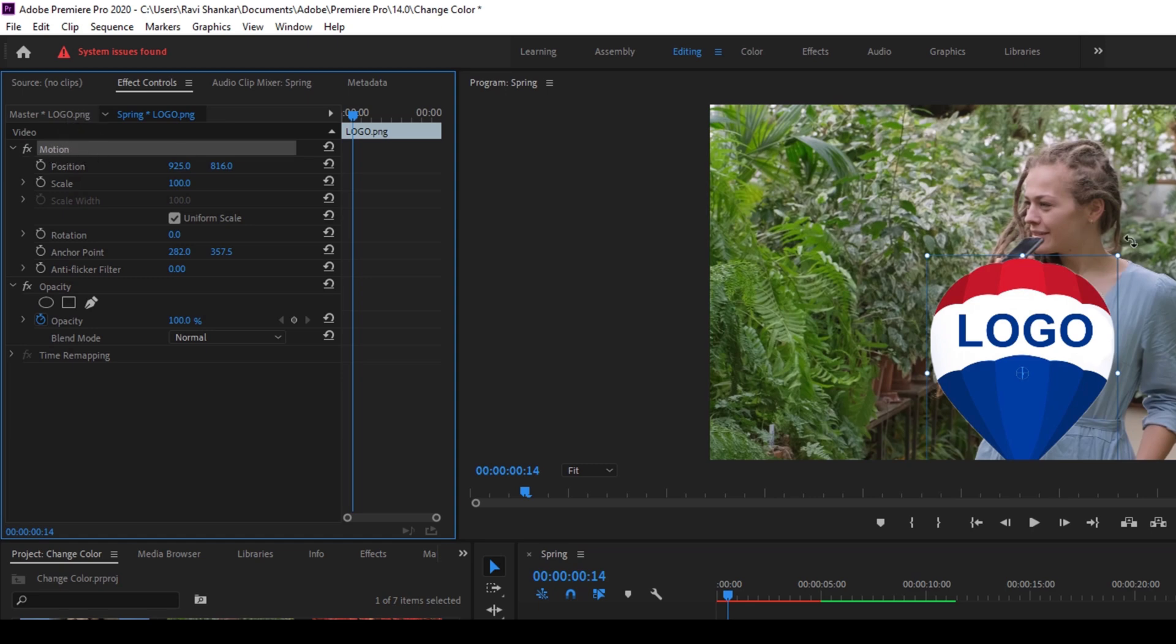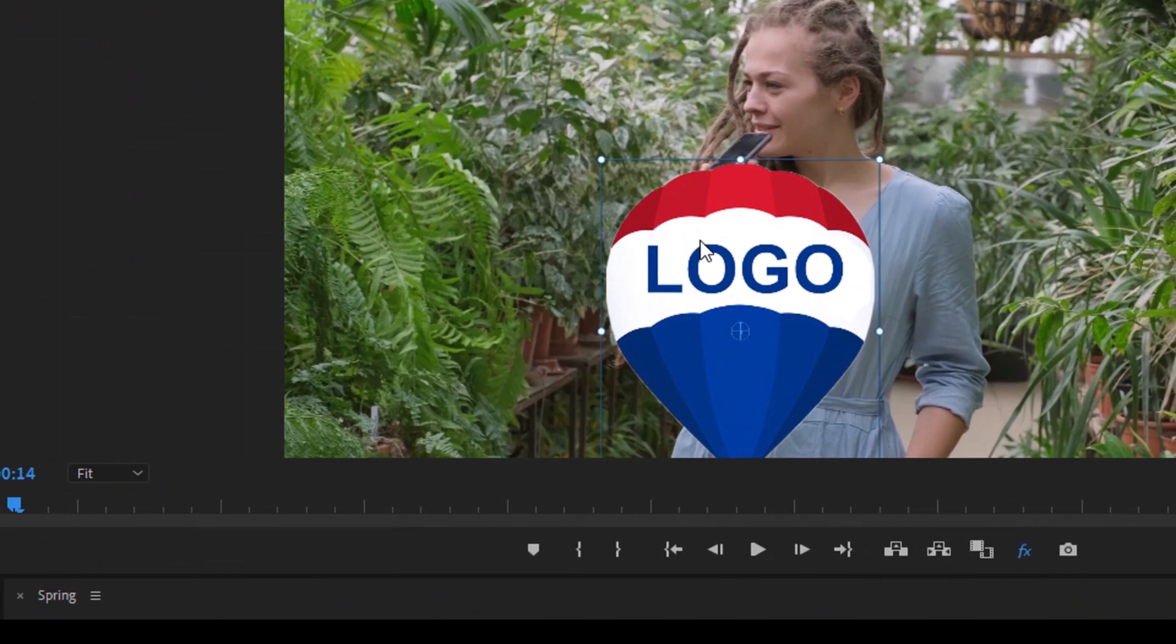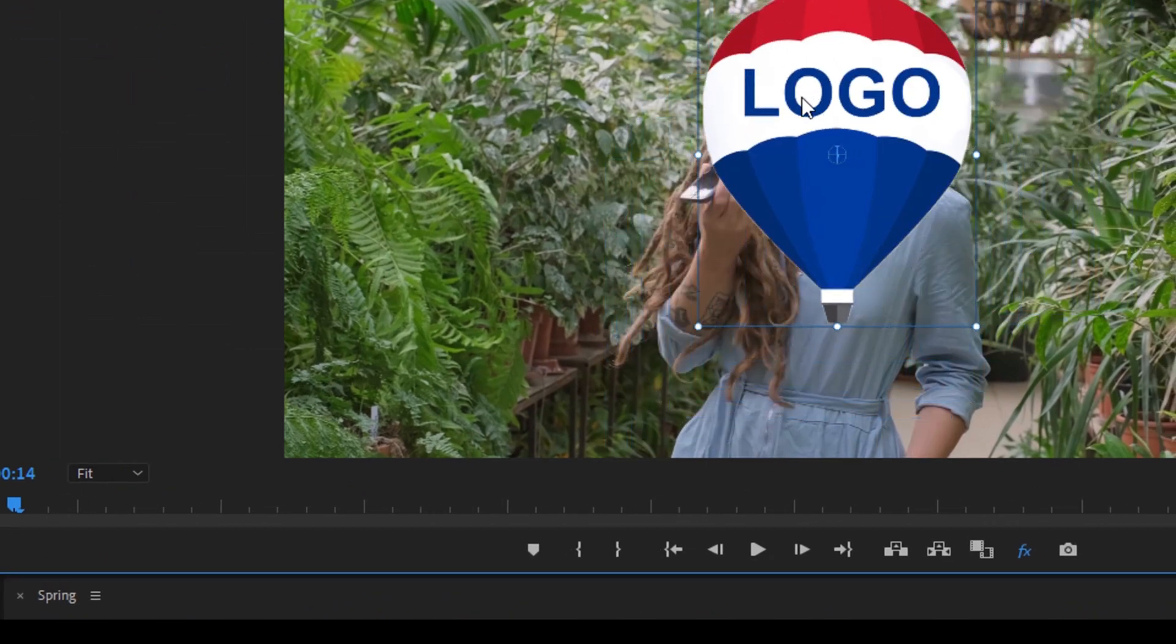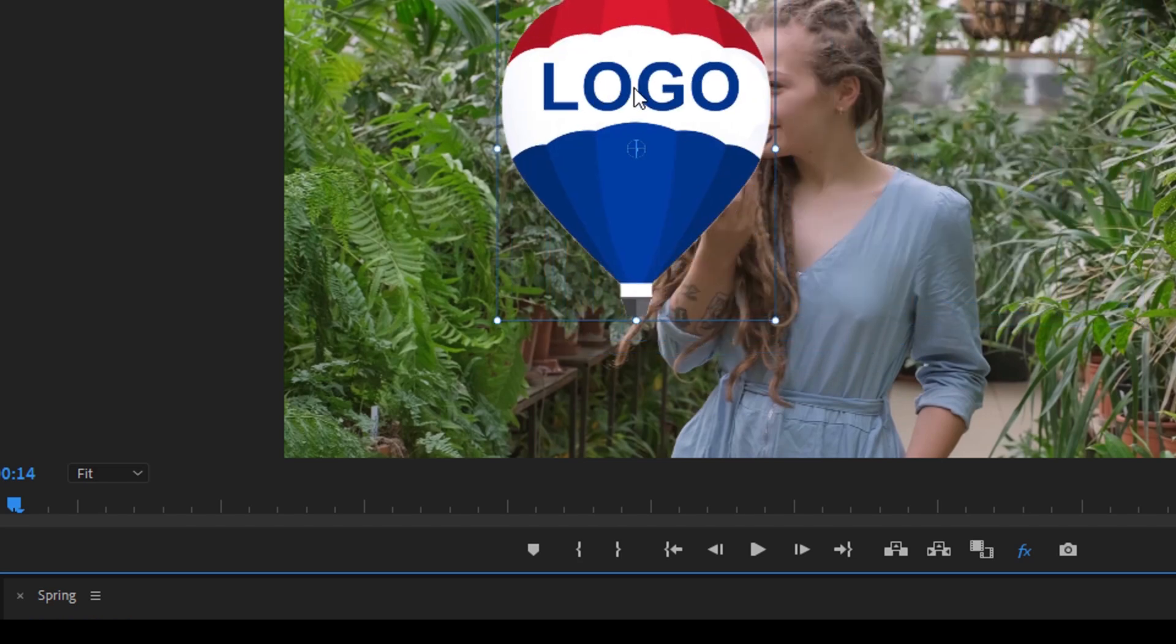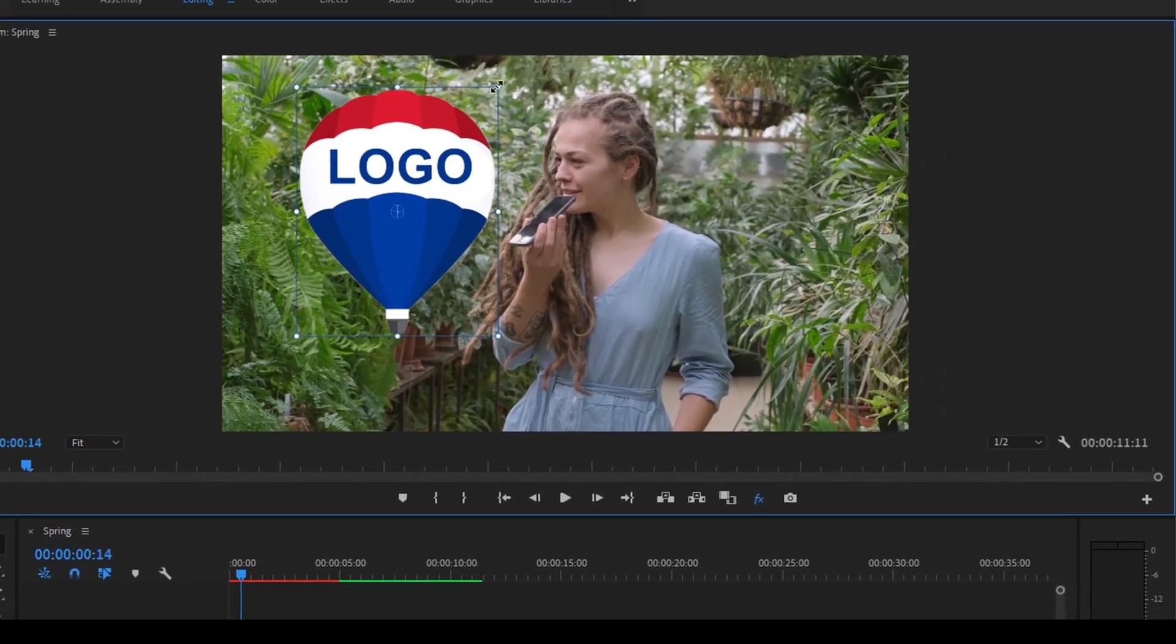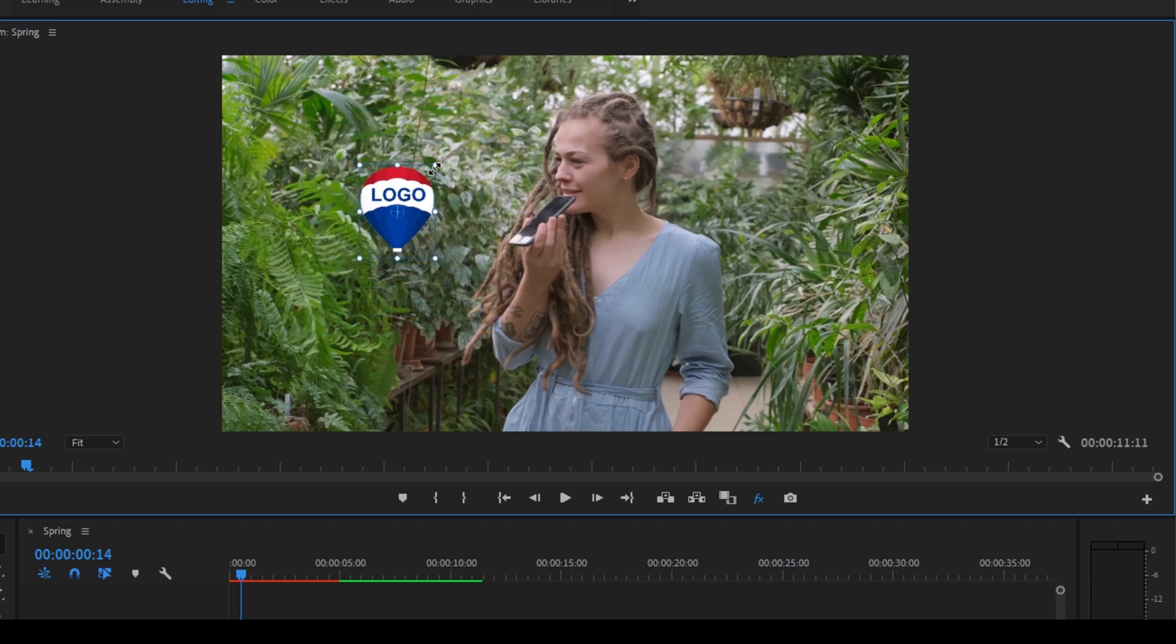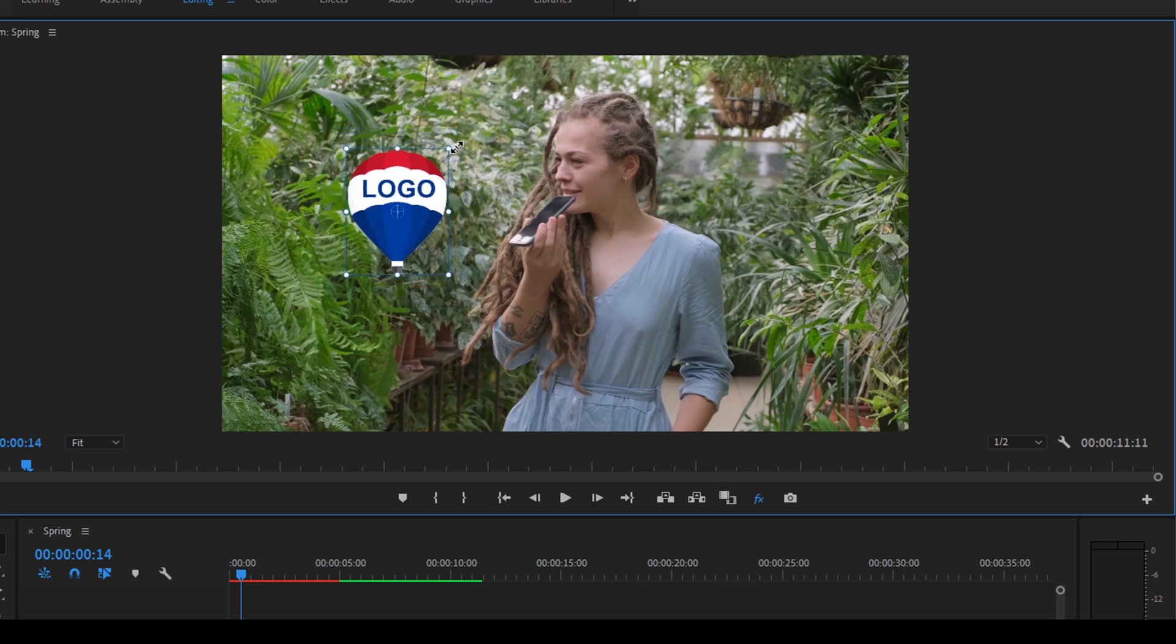Now you have the option to simply drag this on the program monitor like this, and you can also use the points here to scale this up or down and adjust your logo size.